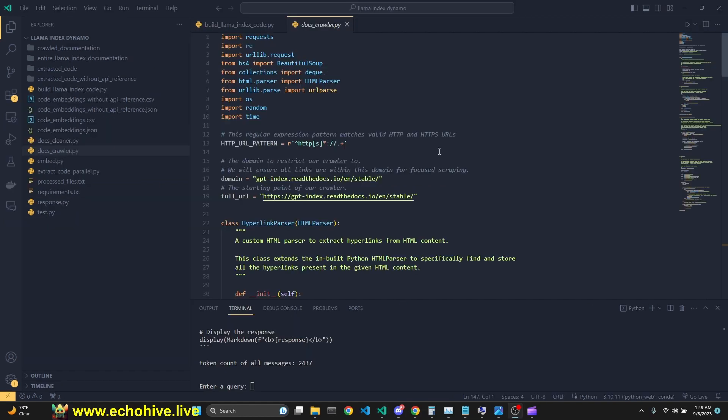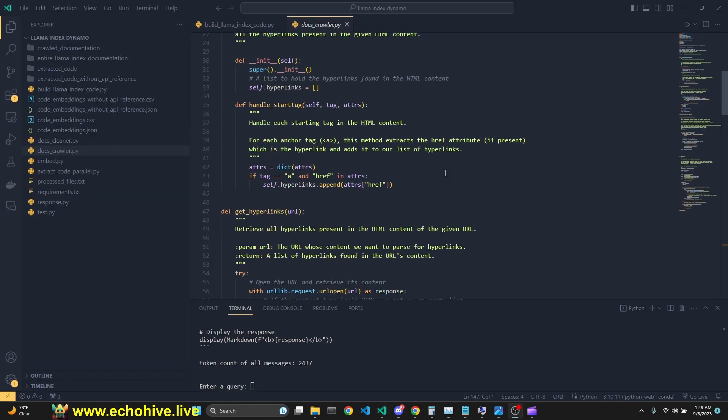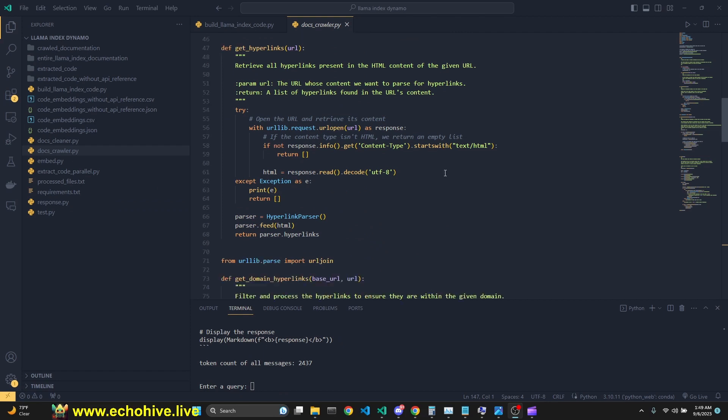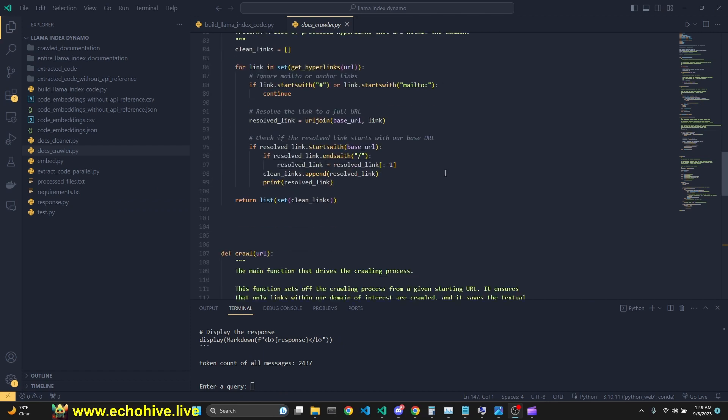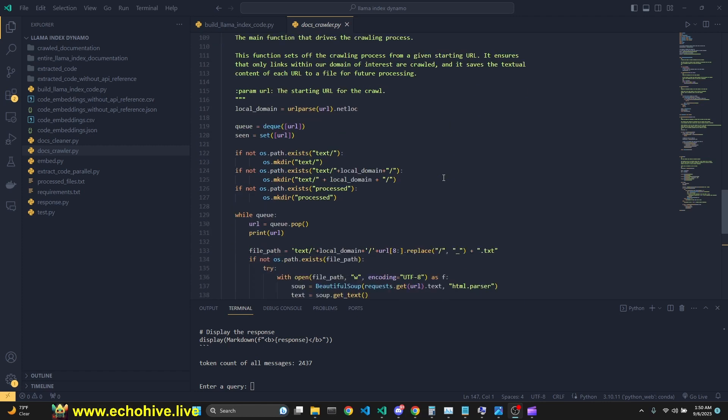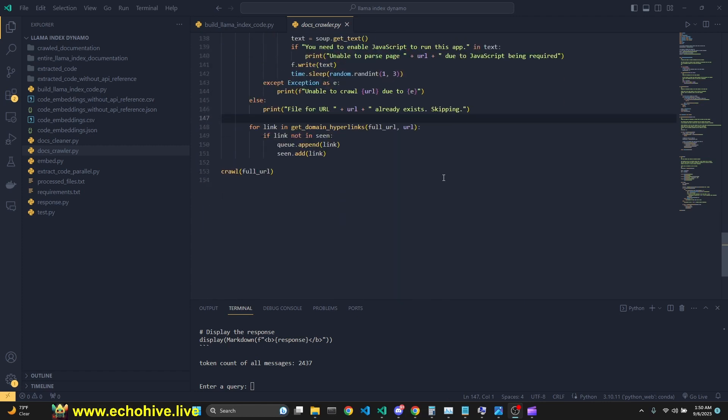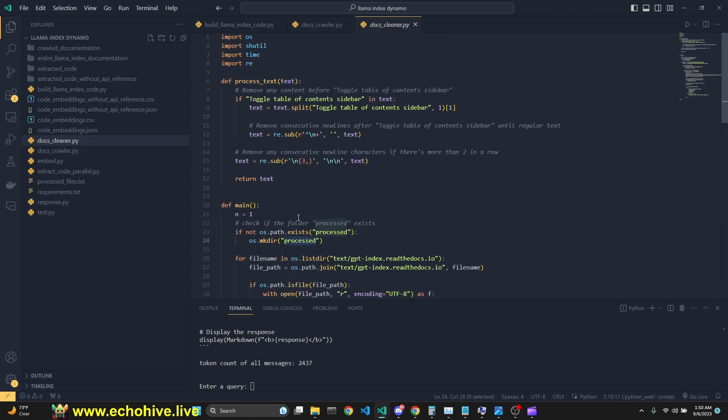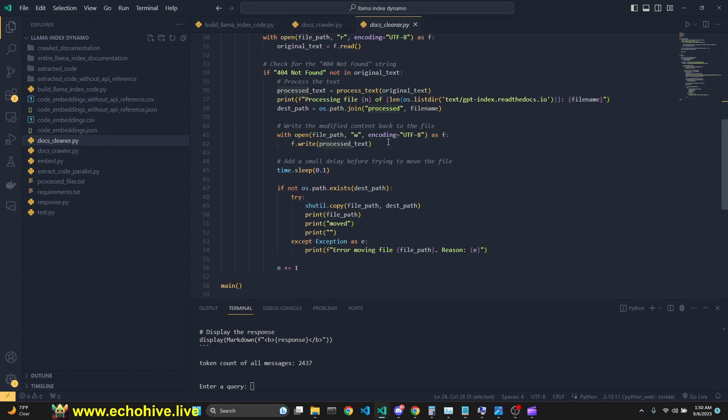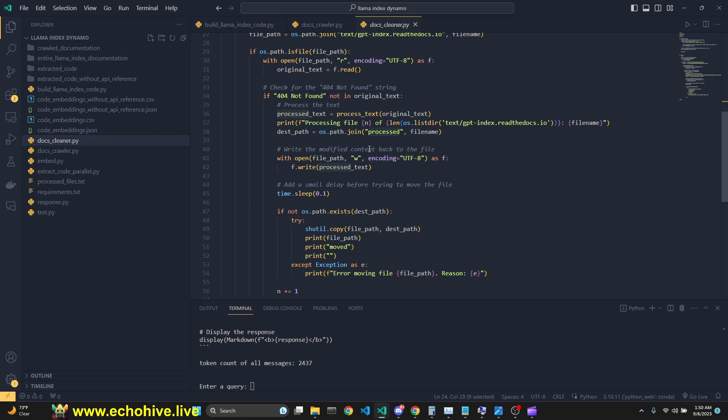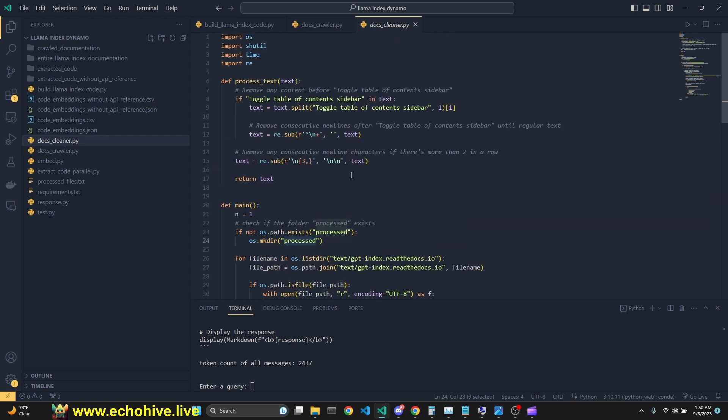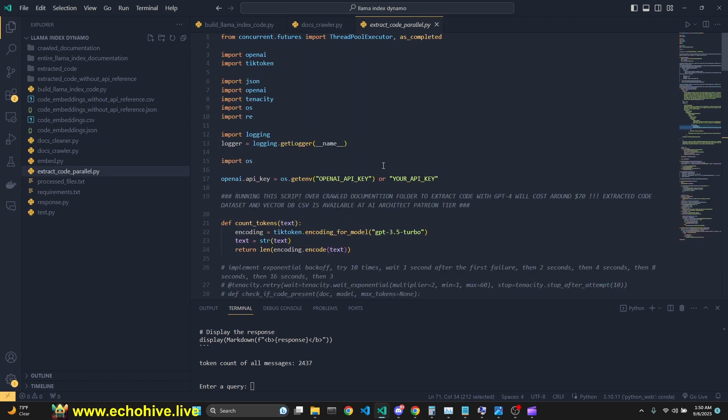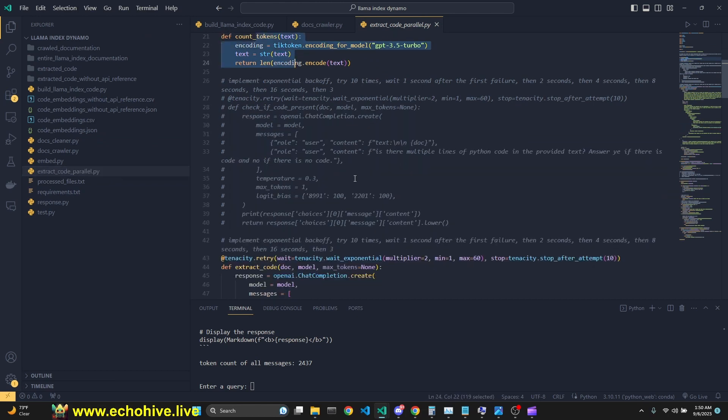So let's do a quick overview of the code. First, we use dot crawler to crawl the entire documentation. Always make sure to check the website's terms and conditions and its robot.txt file to make sure that it is okay to crawl that website. Then we use the docs cleaner.py to actually remove any unnecessary files and remove any unnecessary text. Then we use extract code parallel.py file. And then here is a function to count tokens.